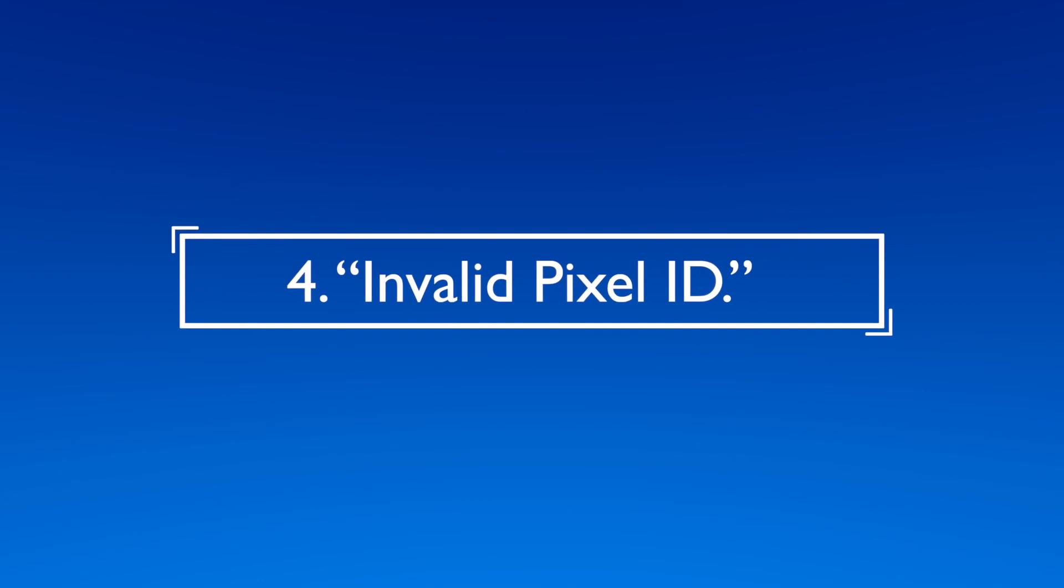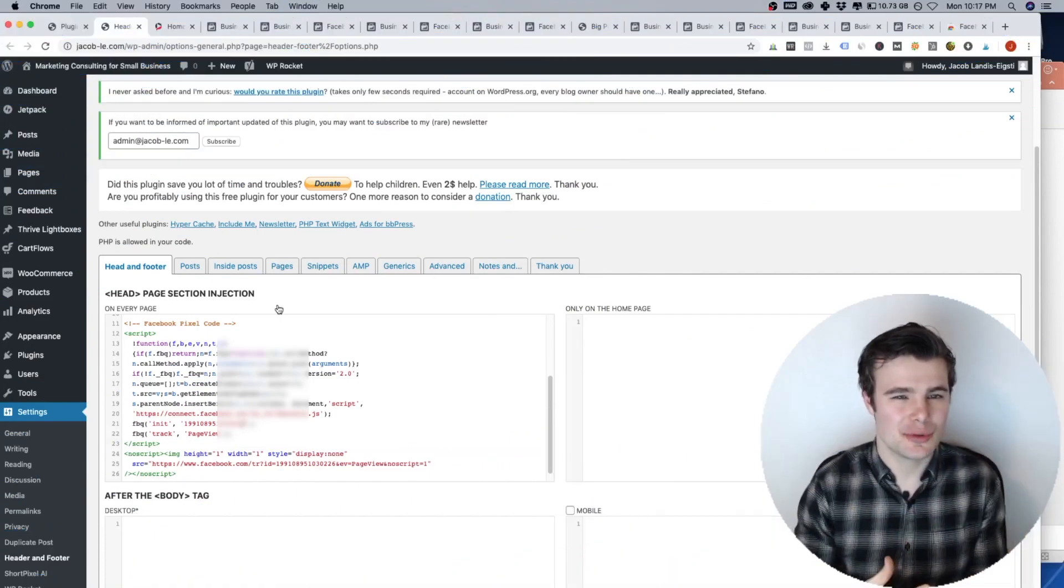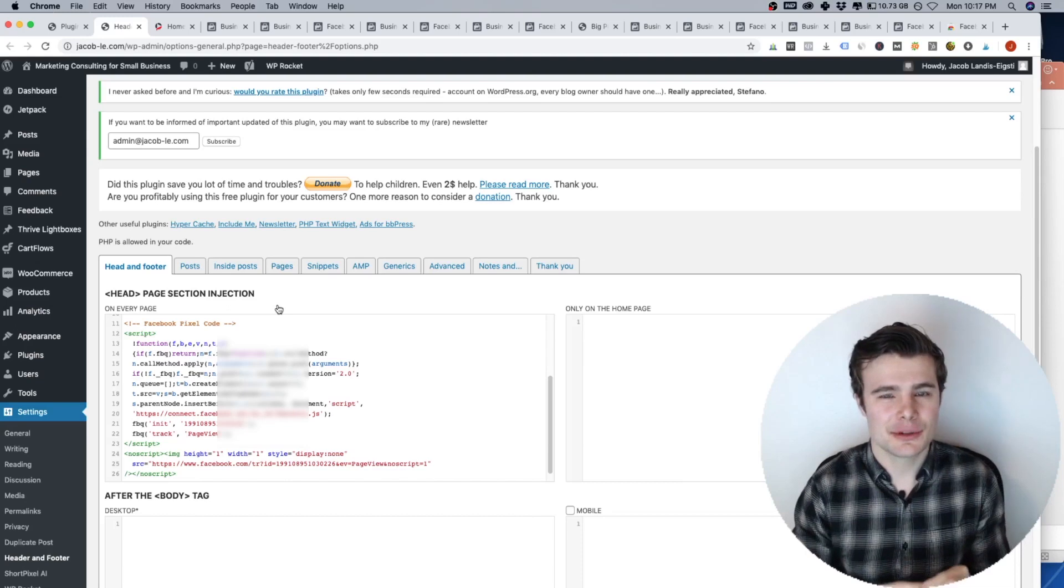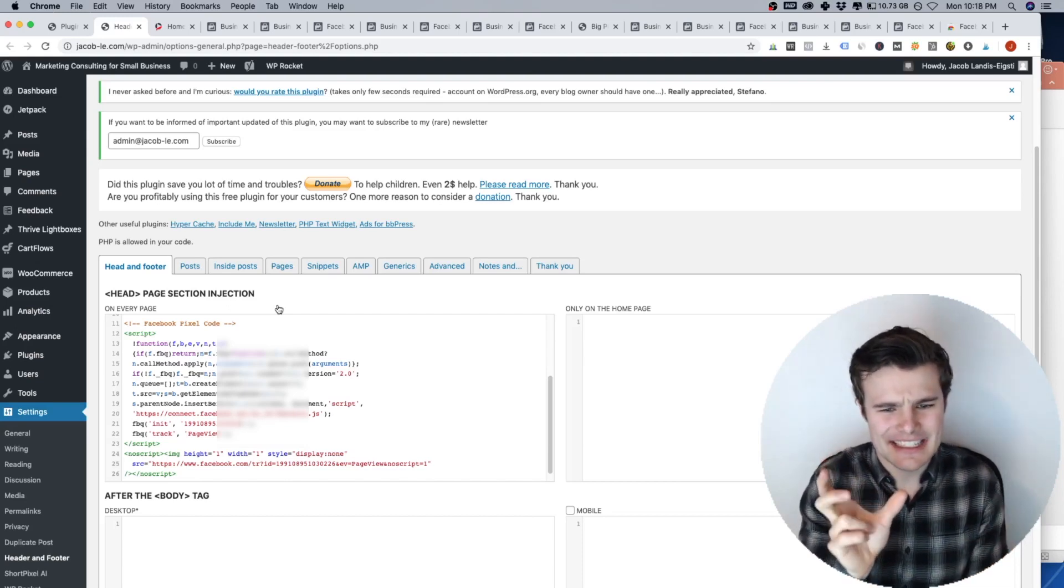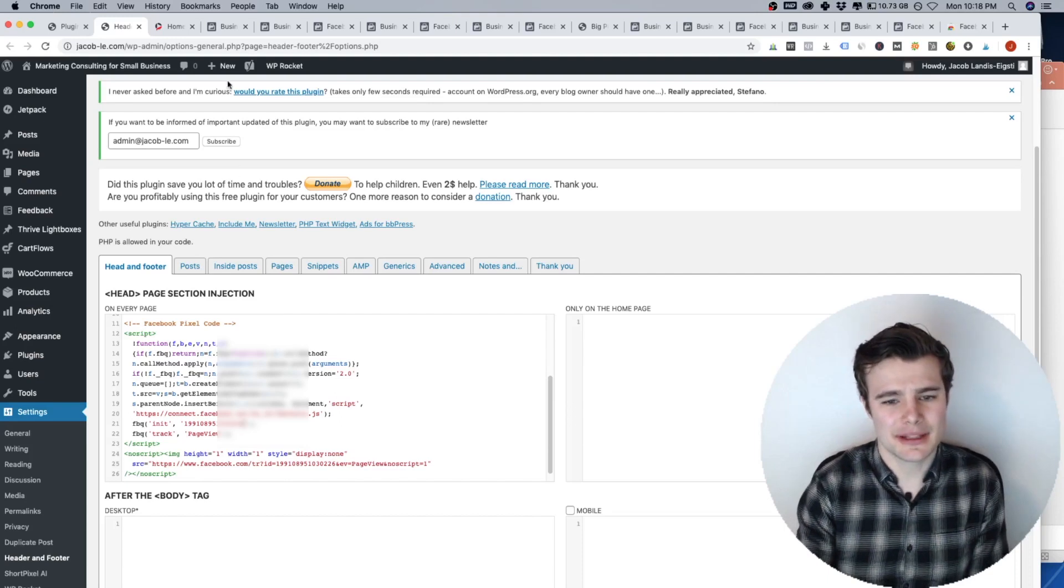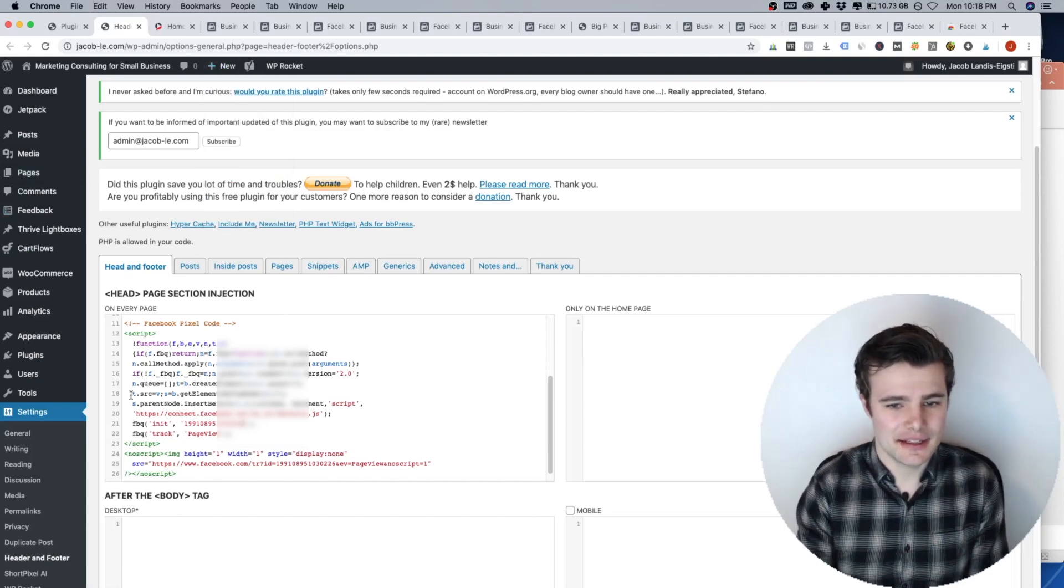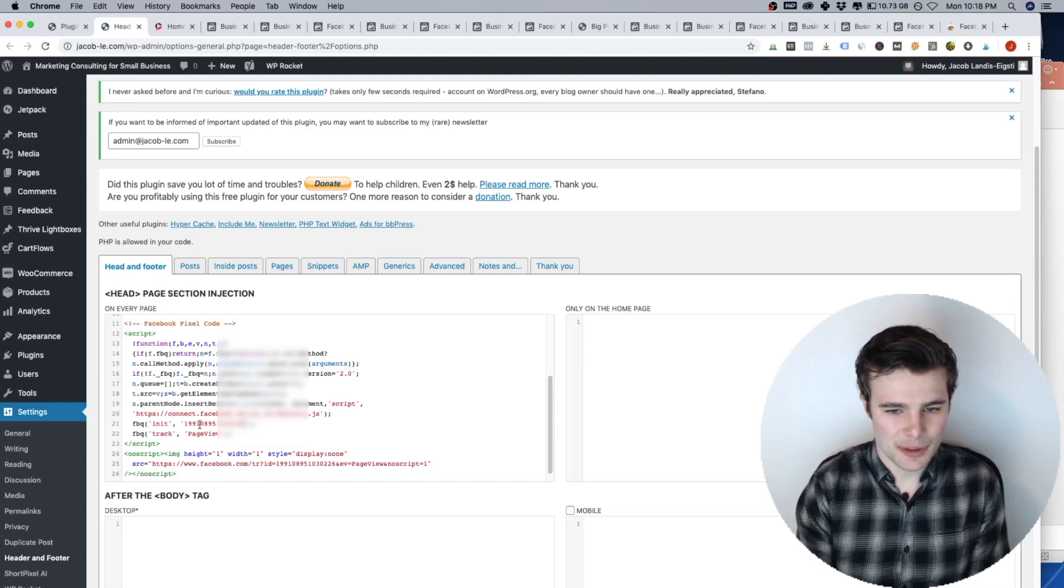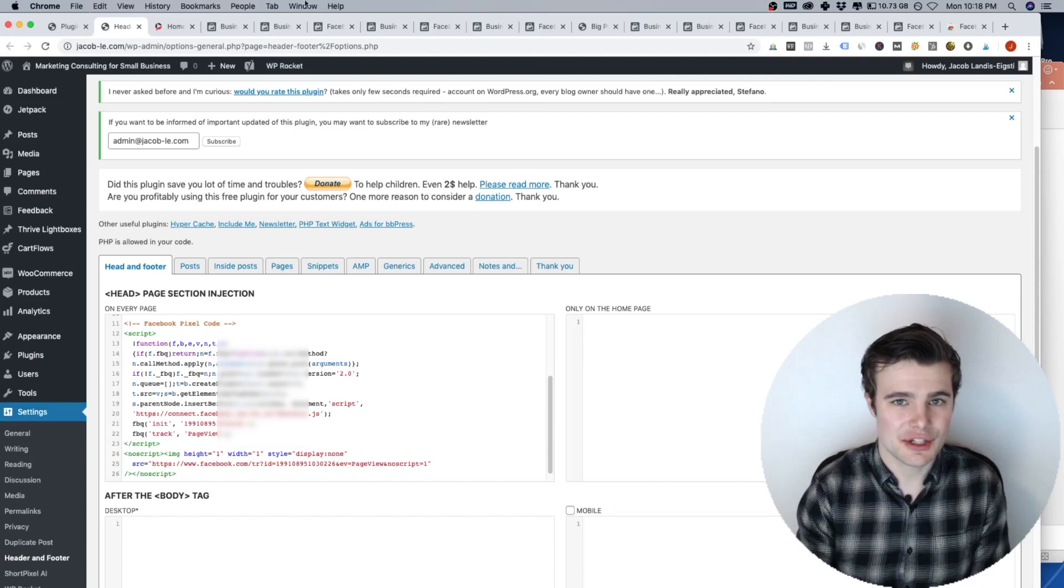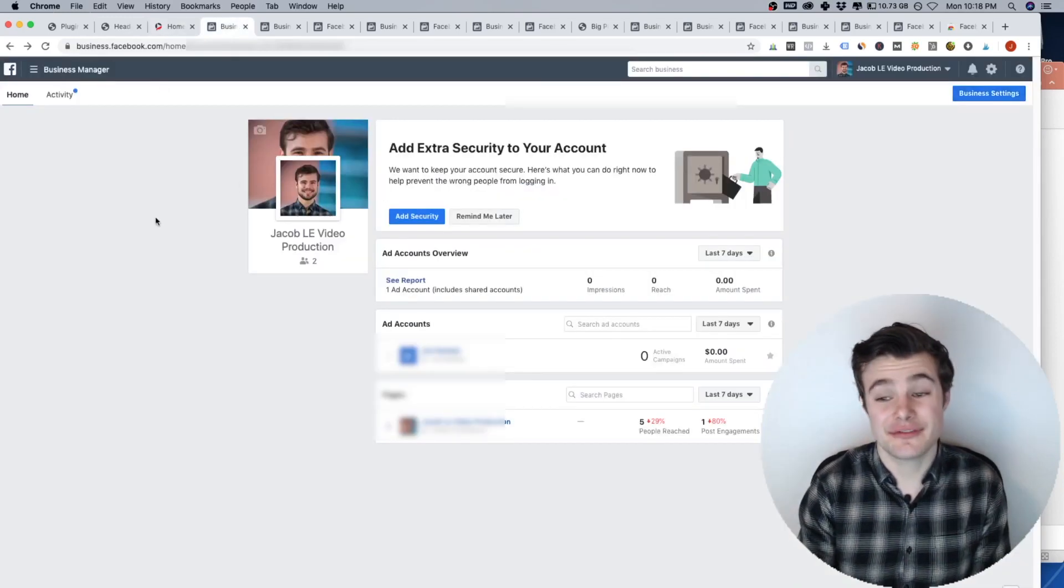Number four, invalid pixel ID. This is also something that's more so an issue if you're doing it in your header and not as a plugin. So your pixel has a very specific ID, it's like something like 14 numbers or something like that. And in your code, the ID will be right there.